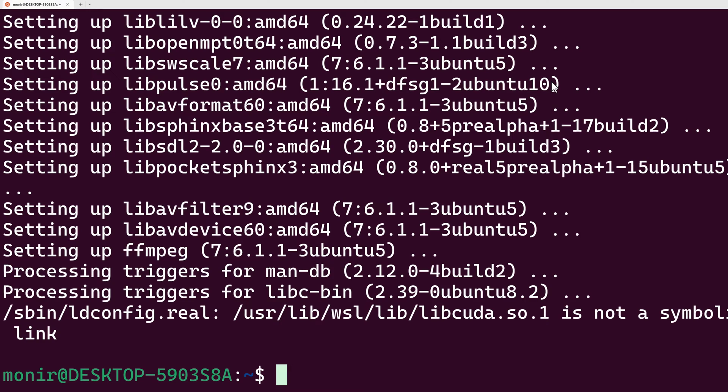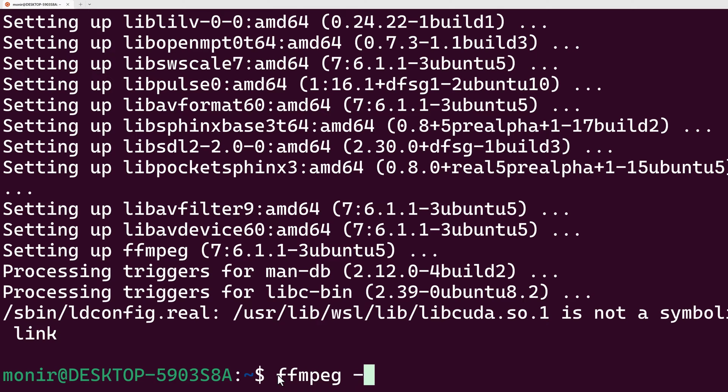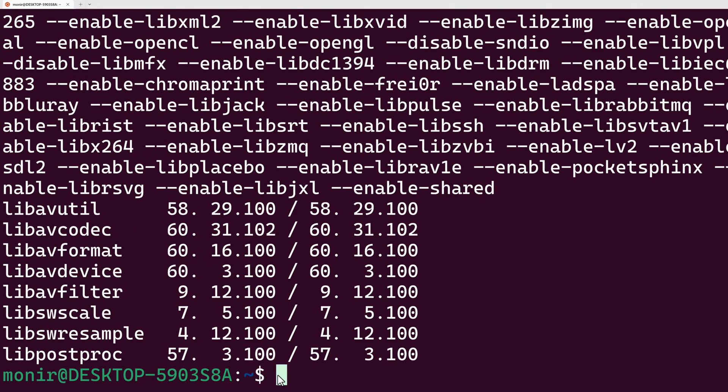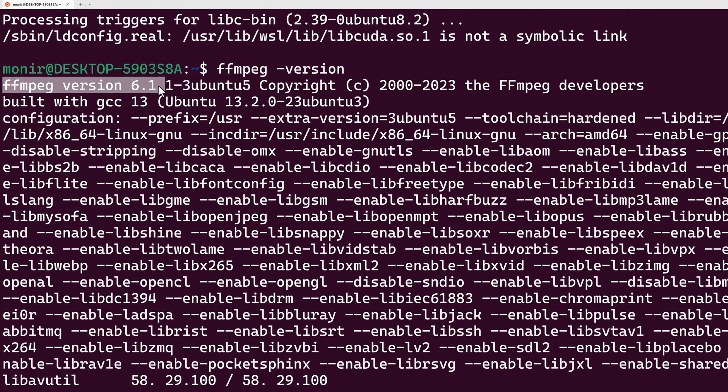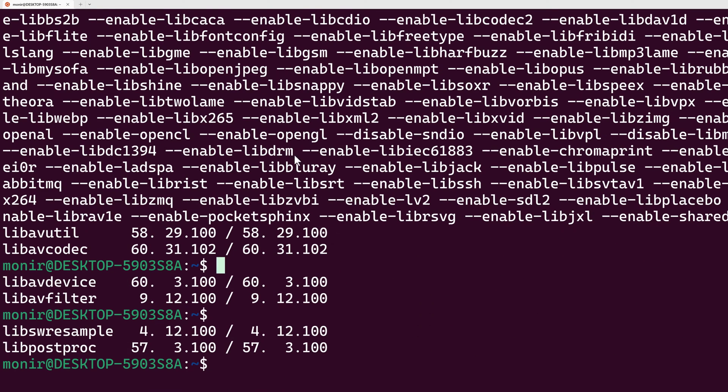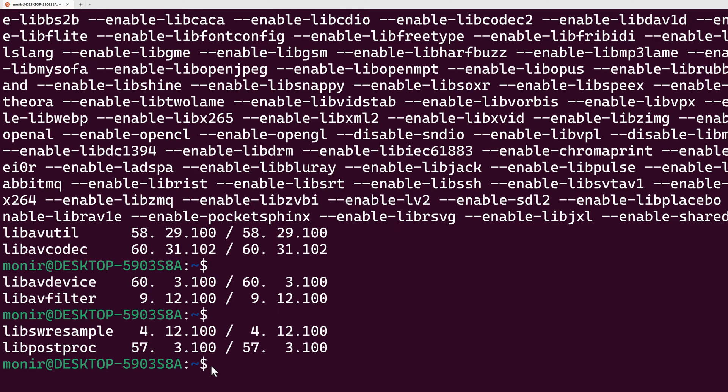Now I want to check if FFmpeg is correctly installed or not. For that, I have to type the command ffmpeg-version. As I can see here, FFmpeg version 6.1.1 is installed on my machine. Now I can do any kind of video and audio processing from my terminal.